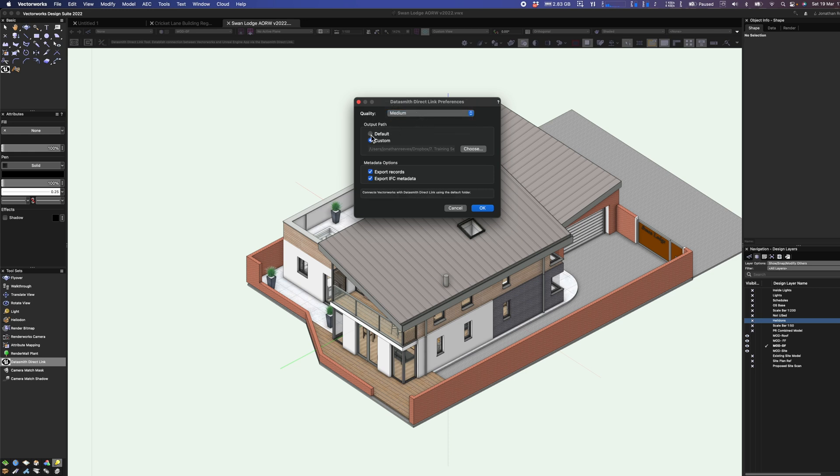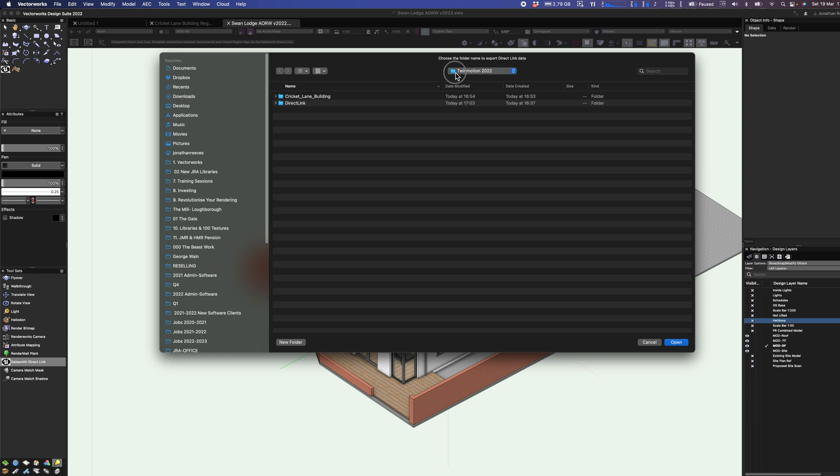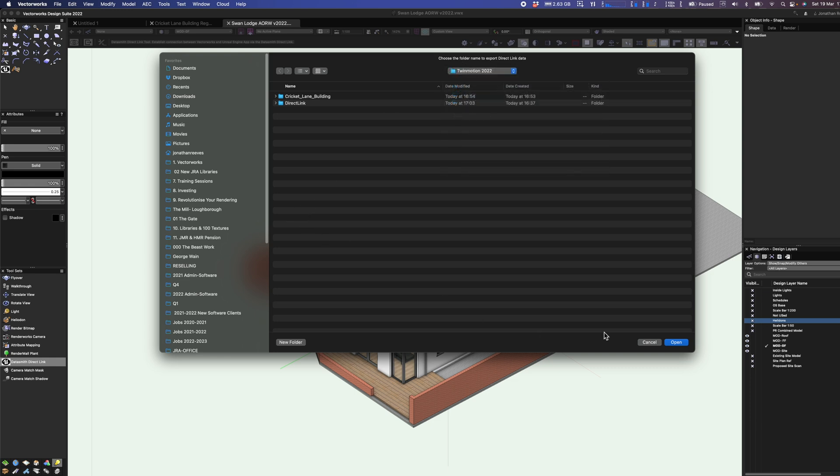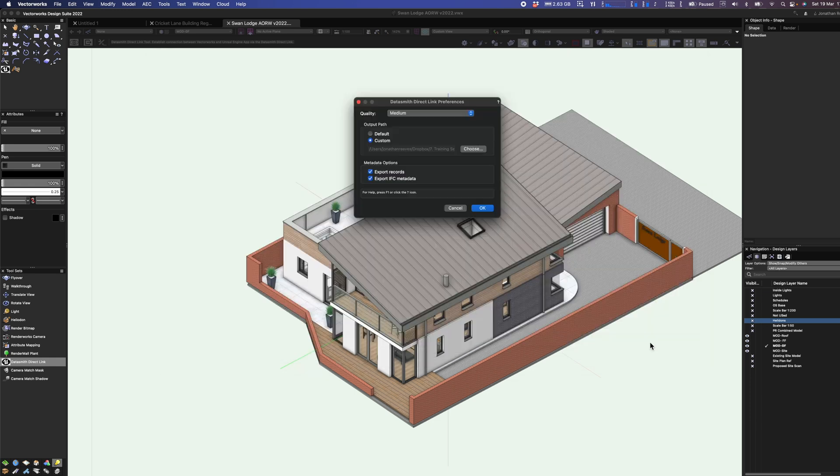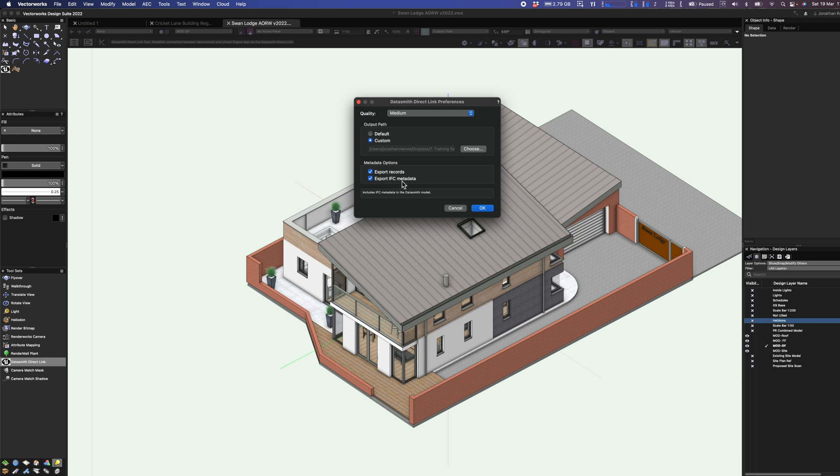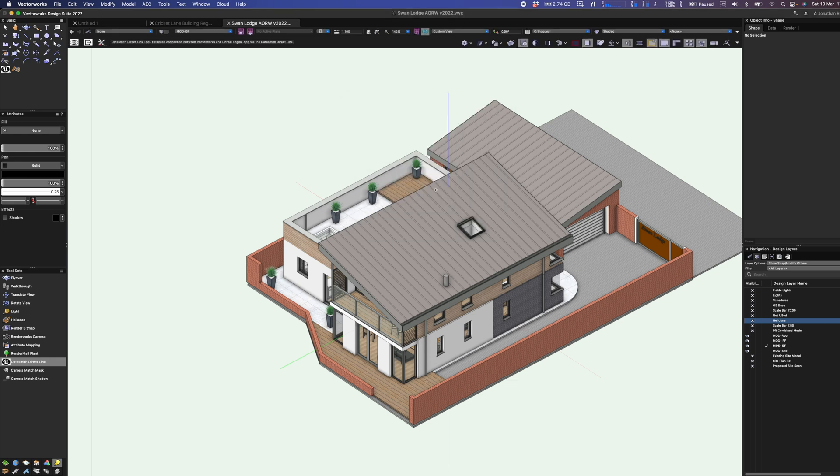Now you can use the default path or if you prefer you can set a custom path, which is what I've done on this particular project. I've just put that into my webinar training folder here. When I click OK it's going to export the model. There's just two other things I wanted to mention. We can now export record data and IFC metadata. However, do bear in mind that Twinmotion doesn't yet support these.